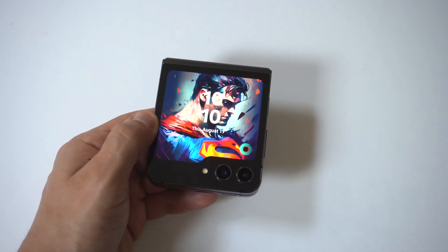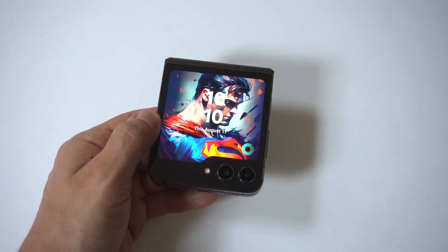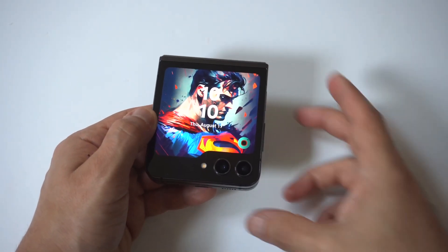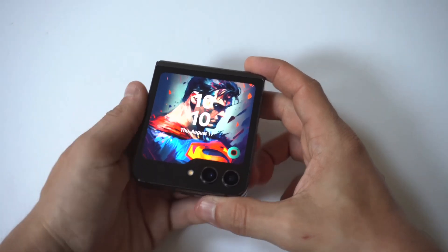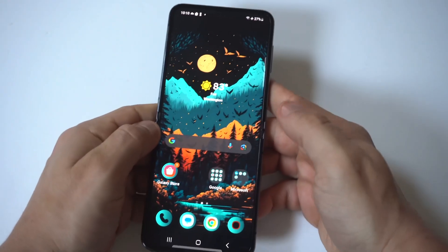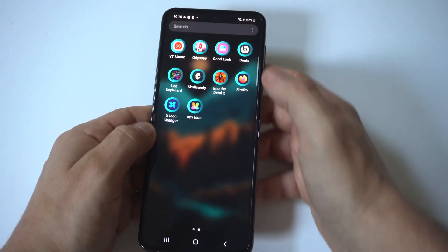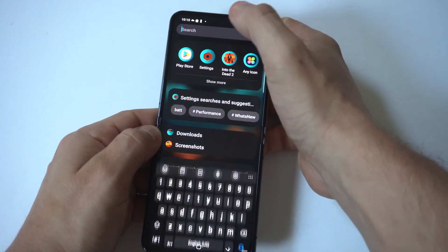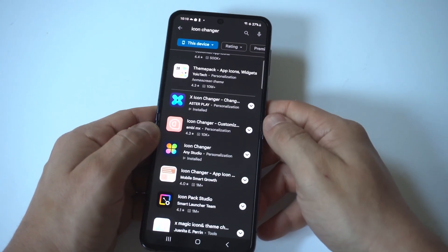I'm going to be showing you guys a really cool trick for how you can change and create custom app icons on both the Samsung Galaxy Z Flip 5 and Fold 5. You will need to download a third-party app from the Play Store, but it's free and it's awesome.